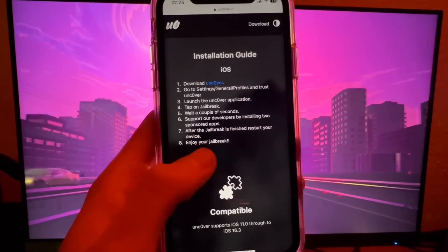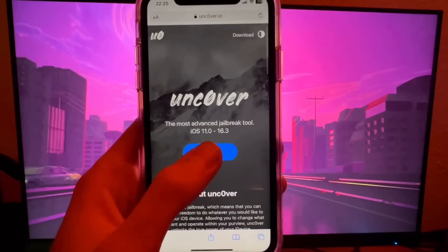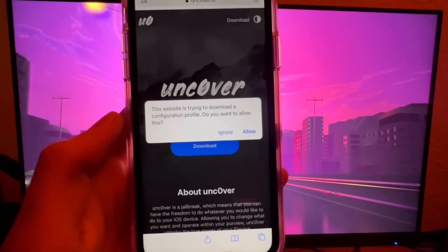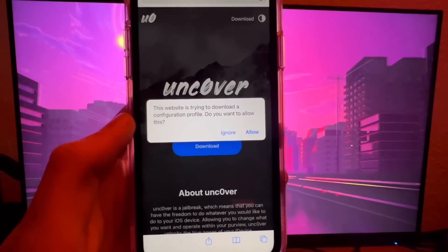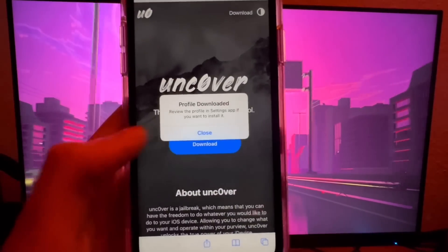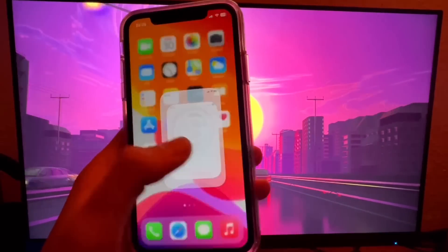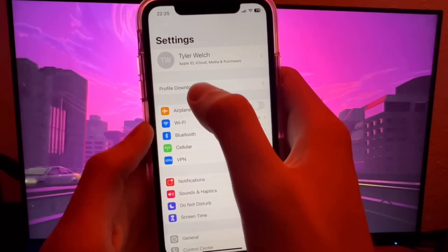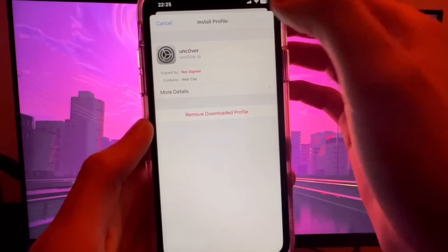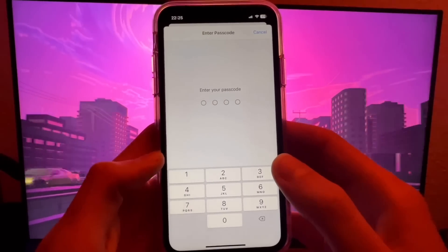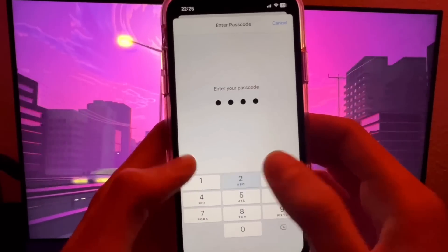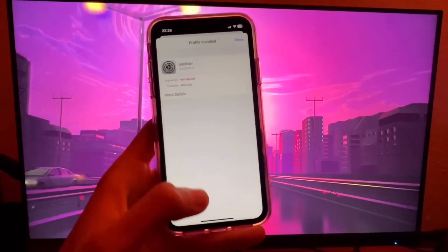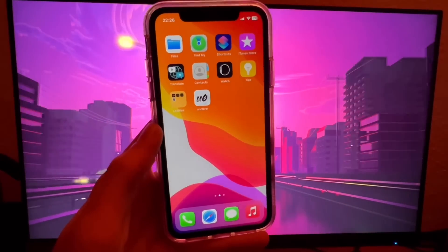What you want to do is go ahead and press Download. This will download a config profile — press Allow to download it onto our phone. Press Close and open Settings to install it. You should see a 'Profile Downloaded' message at the top — press on that, then press Install, enter your phone password, and press Install again on the final red button. Just like that we have unc0ver.